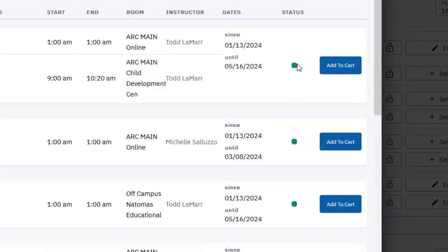A green dot in the Status column indicates that the section has available spots. A yellow symbol means you can join the waitlist, and a red symbol indicates the class is closed.